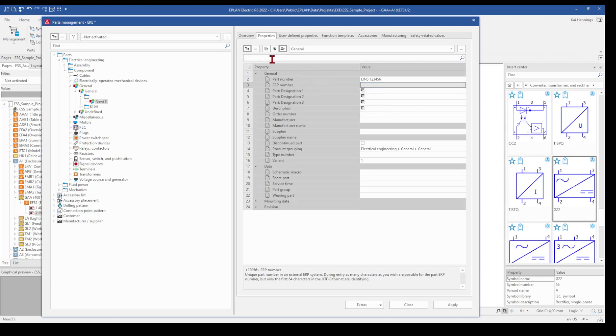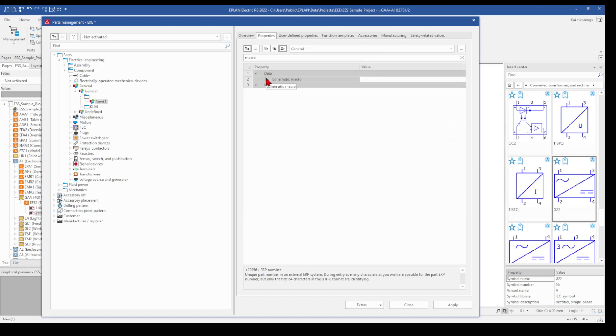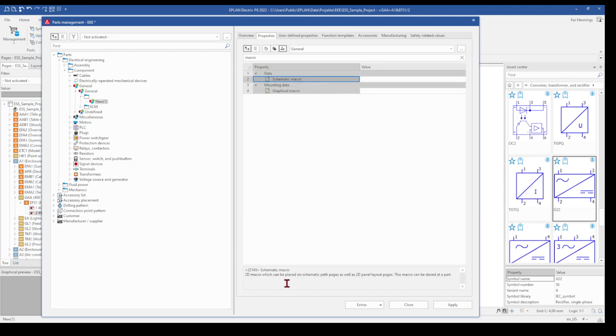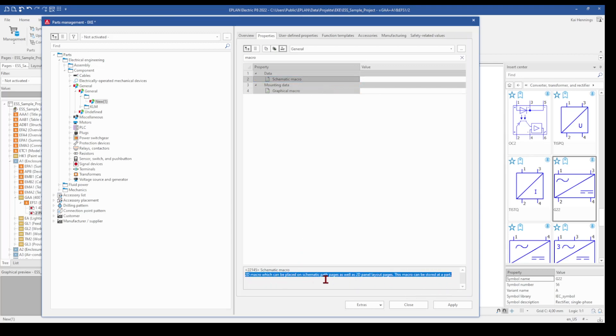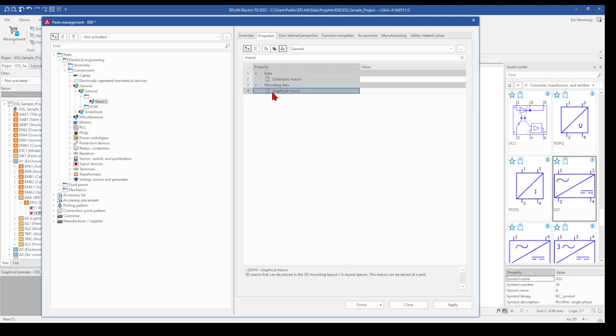And now we want to have a look where to place the macro in this part. And you can also search here for the macro. And you will find two possibilities to place a macro. One is the schematic macro, and you have here a nice description. The schematic macro is a 2D macro, which can be placed on schematic pages as well as 2D panel layout pages. So that means one macro for your normal multi-line issues and also for your panel arrangement. The mounting data, the graphic macro is 3D. This means for the 3D mounting layout, so for your pro panel.